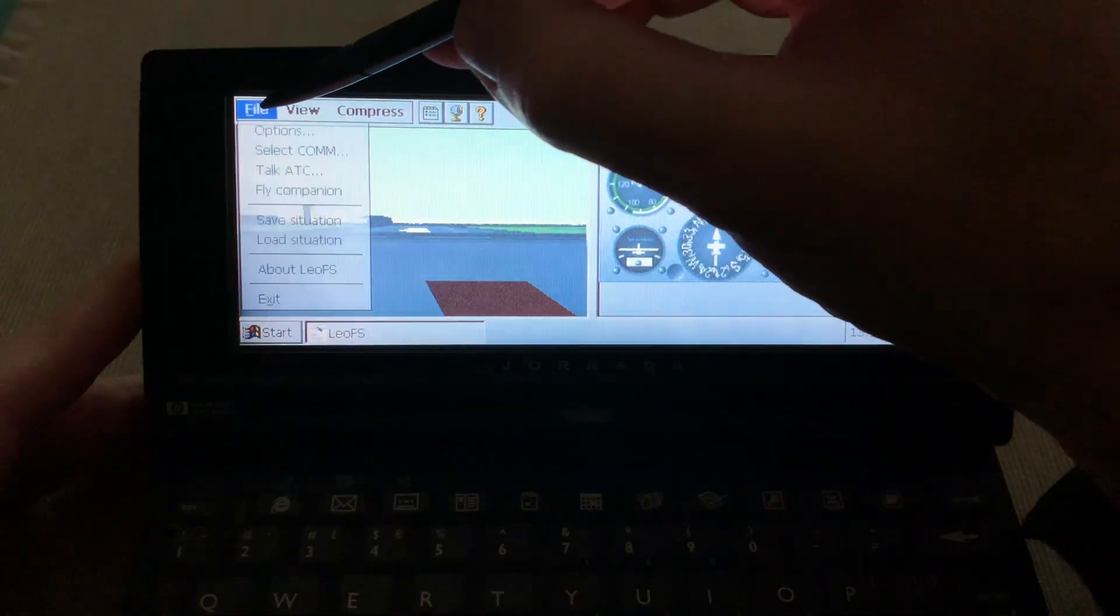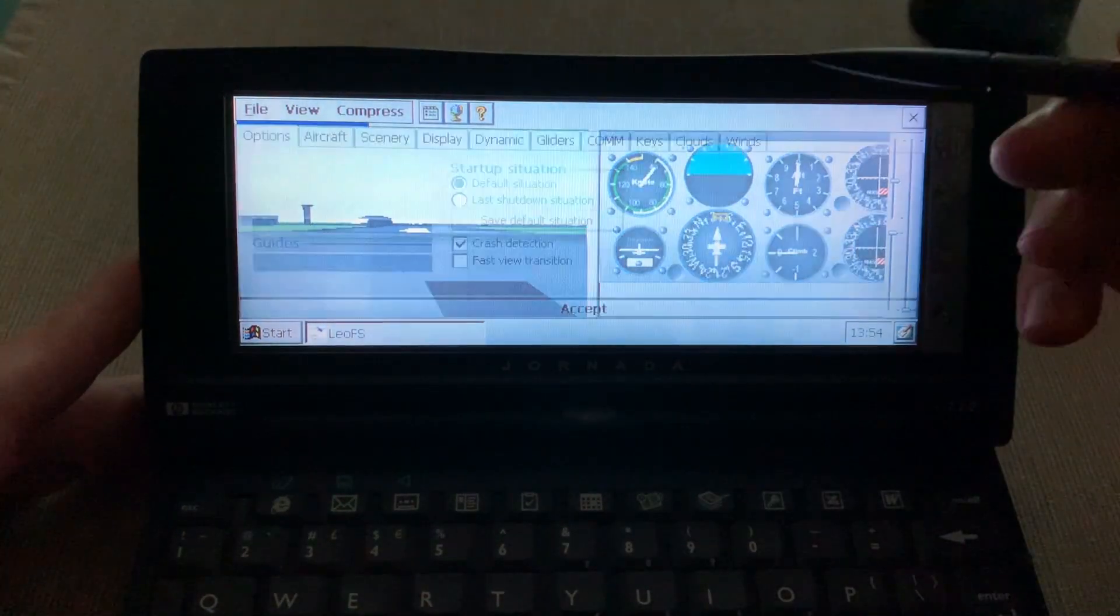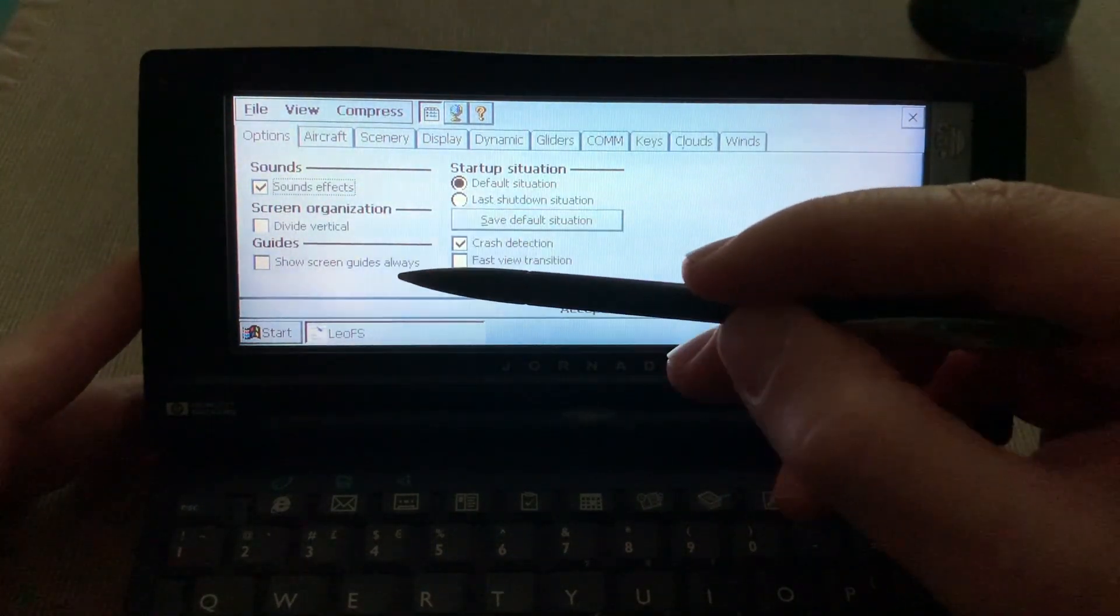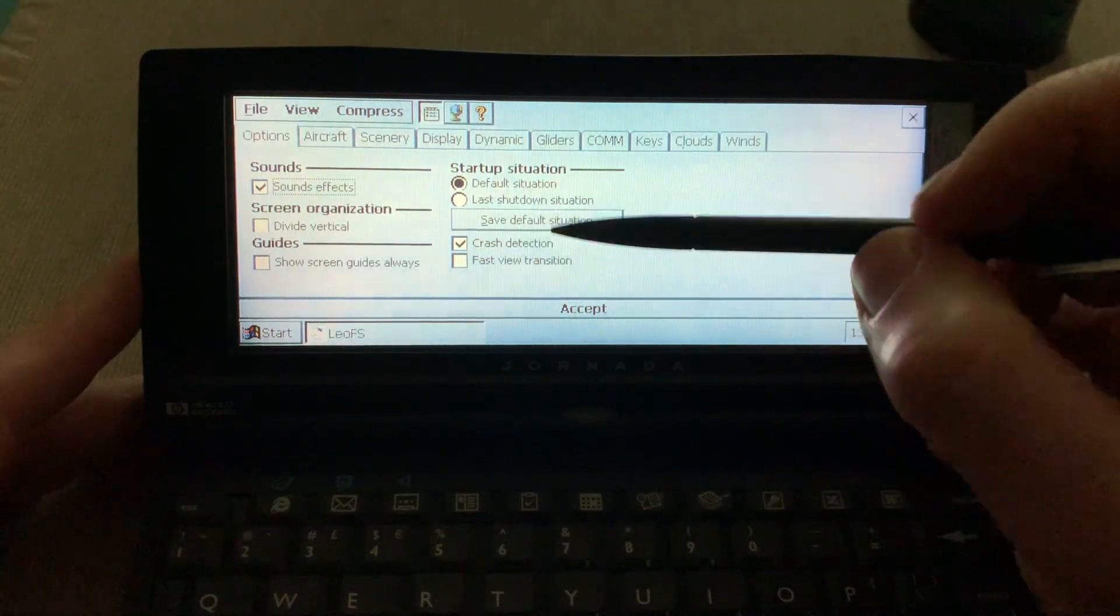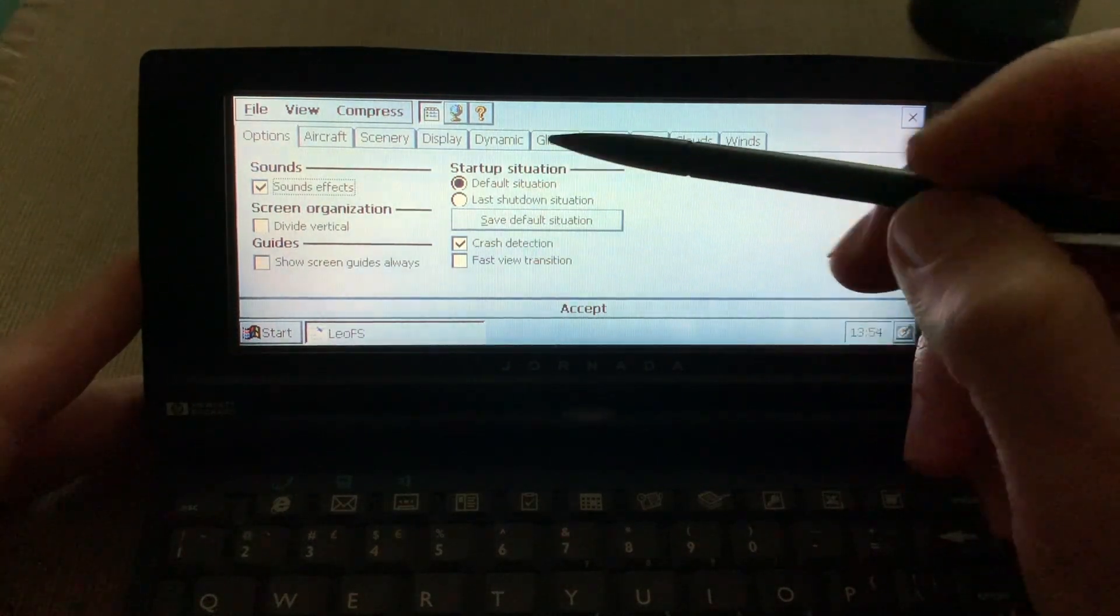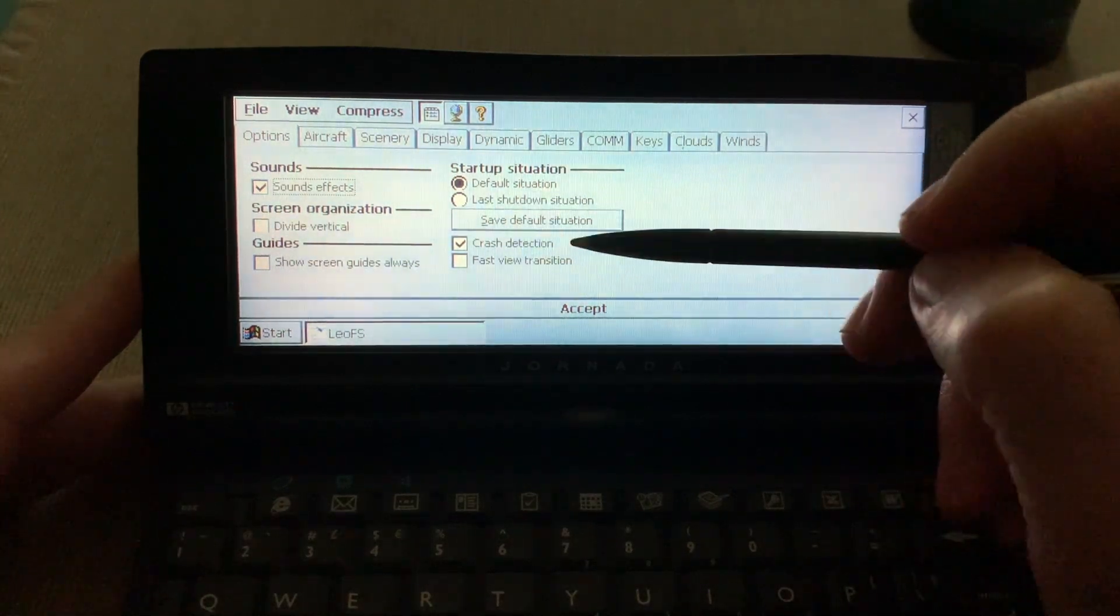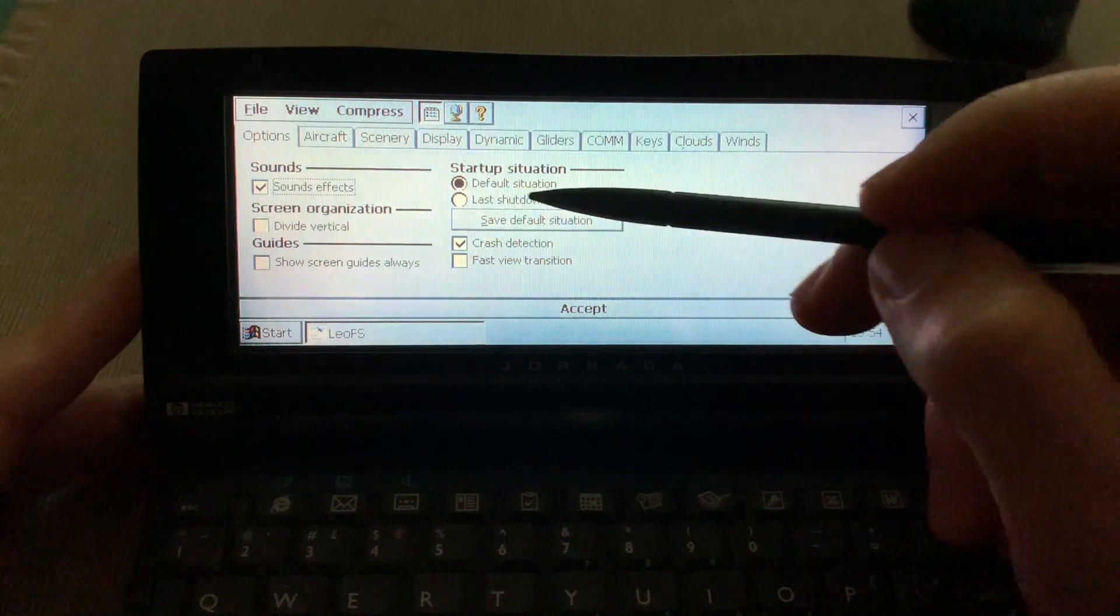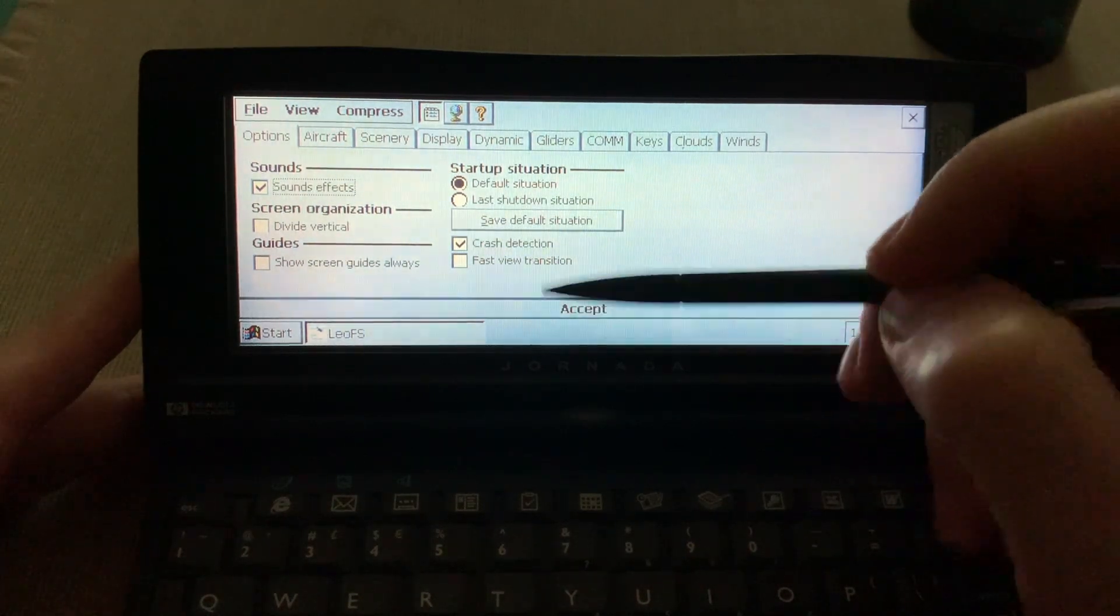Back here on the file menu, if you go to options, you can divide the screen vertically, show the screen guide, have the sound effects on, turn off crash detection or not, or you can actually save your situation and start up wherever you were before, or back from zero.